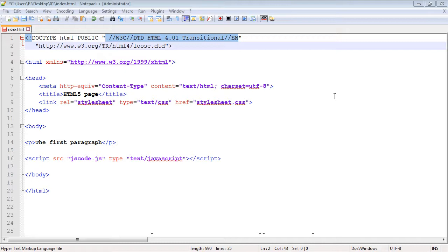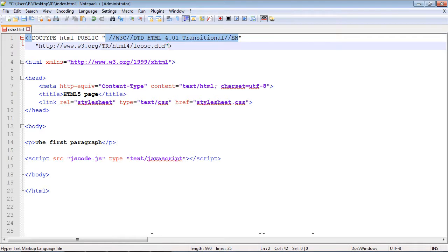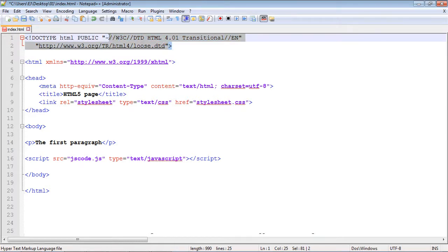Prior to HTML5, we had to put the long versions of the doctype declaration for either HTML or XHTML. The problem with this was that if a new version of HTML came out, you would have to go and update all of your web pages if you wanted to use the new version. HTML5 greatly simplifies this.